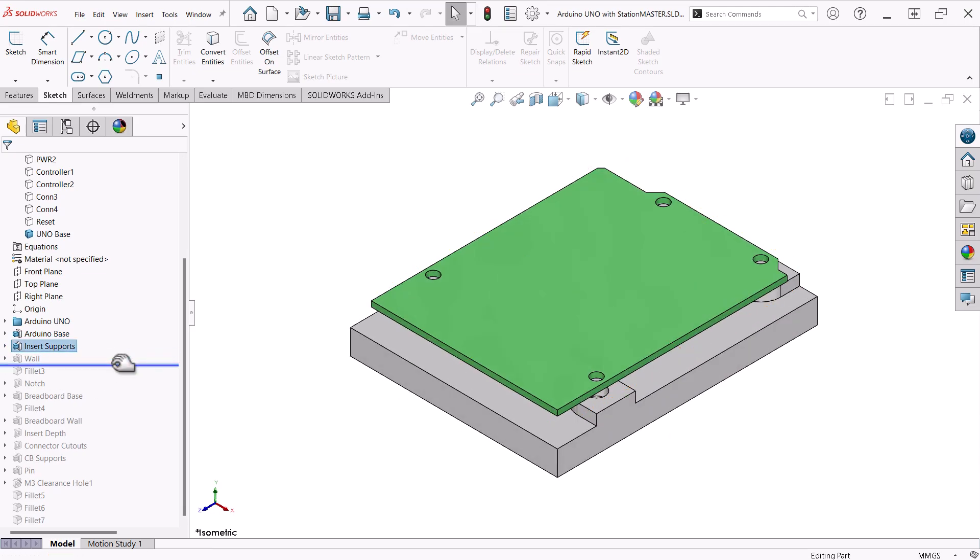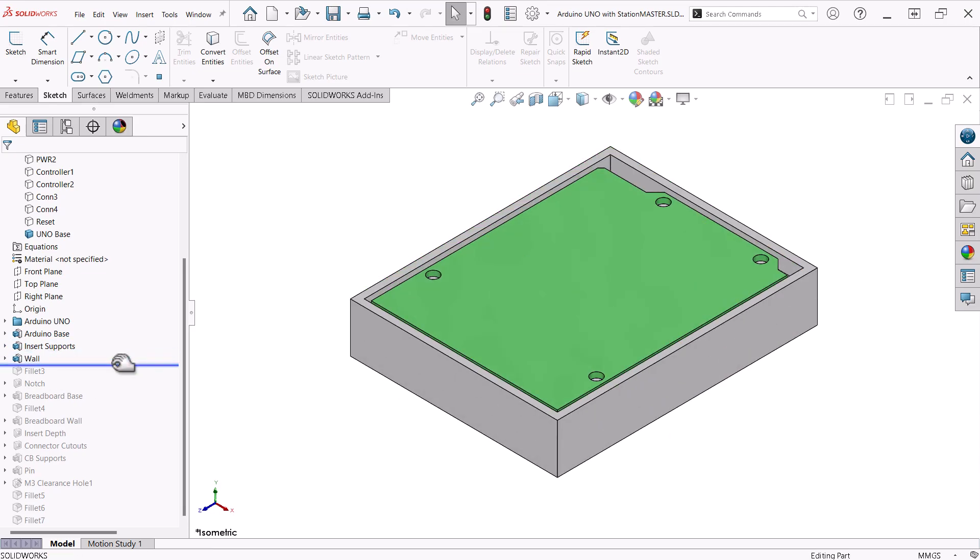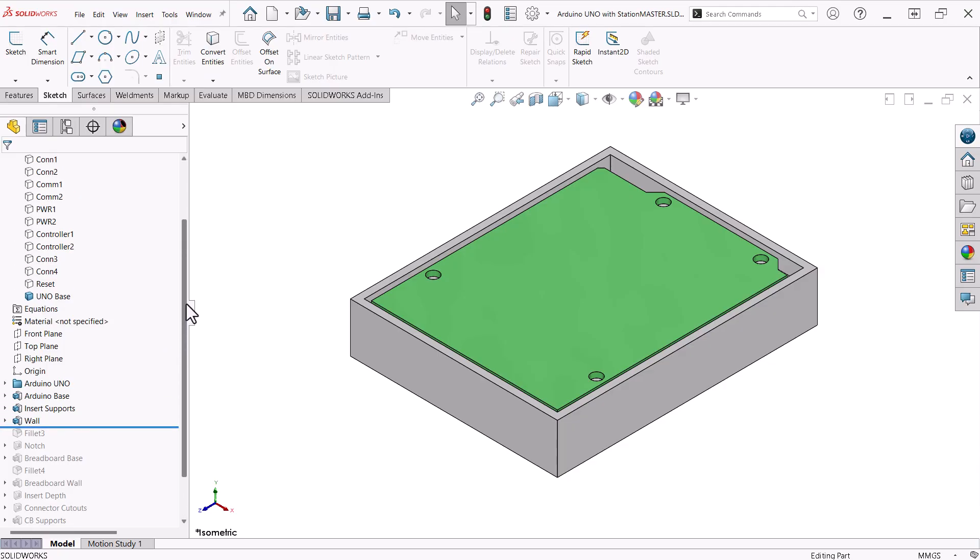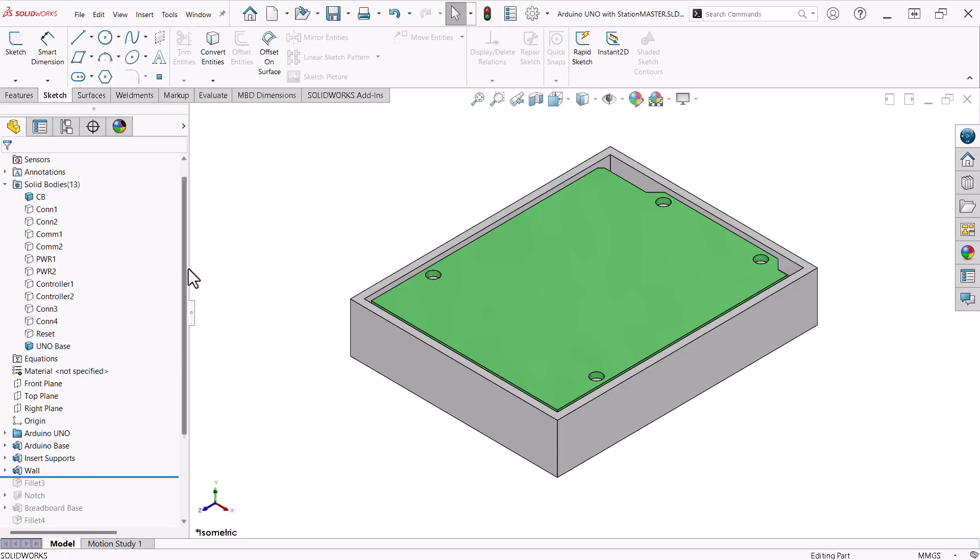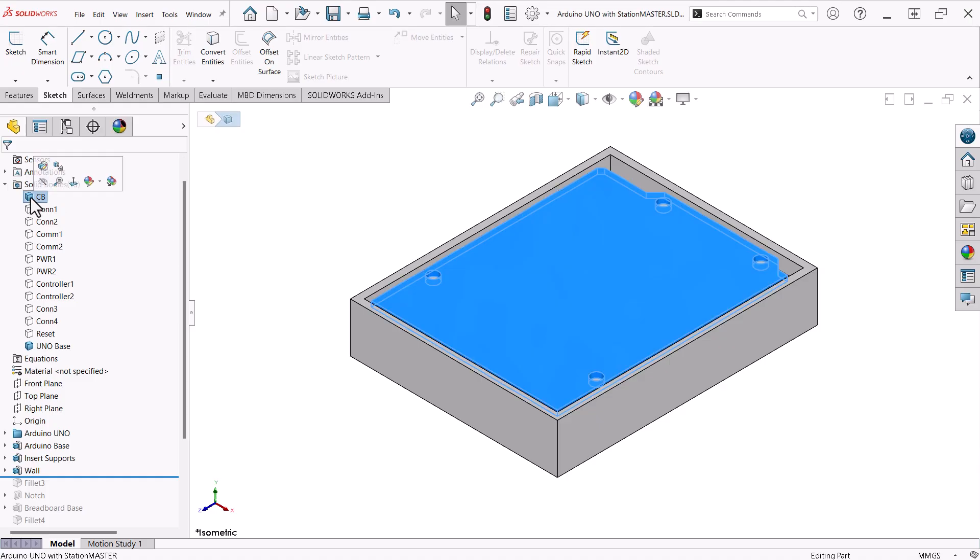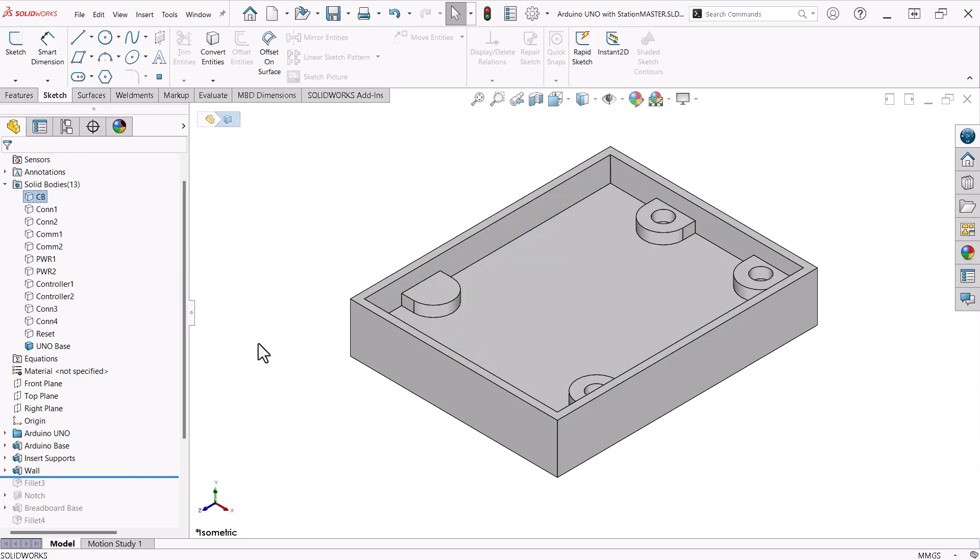The extrude feature, named Wall, is extruded up to the top face of the circuit board. To see the rest of the features more easily, I'll hide the circuit board's solid body.